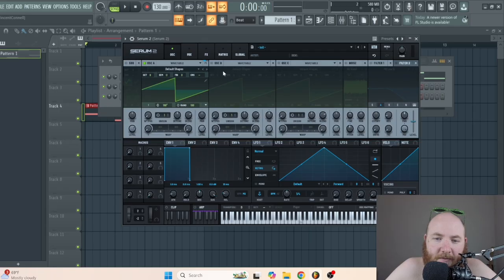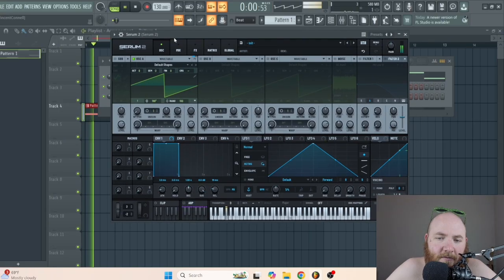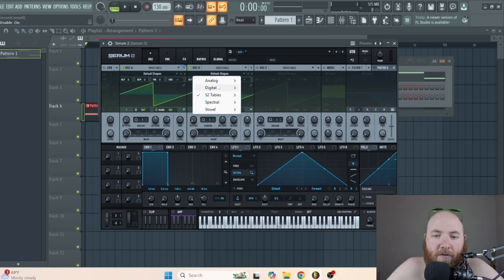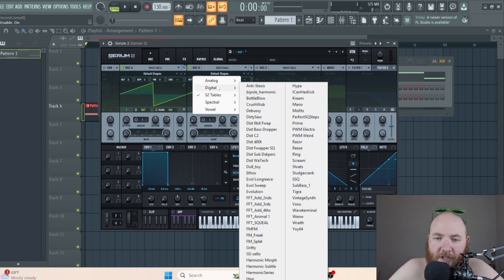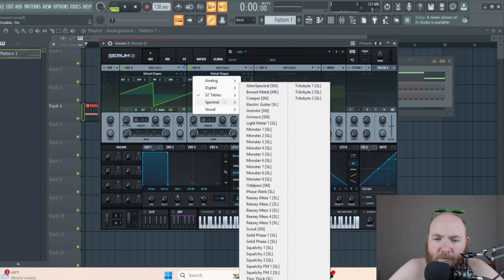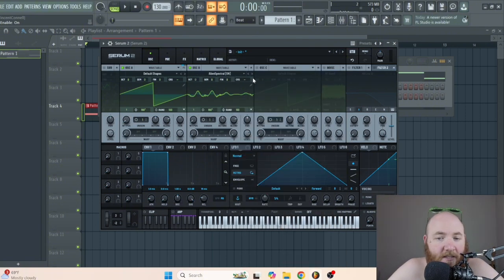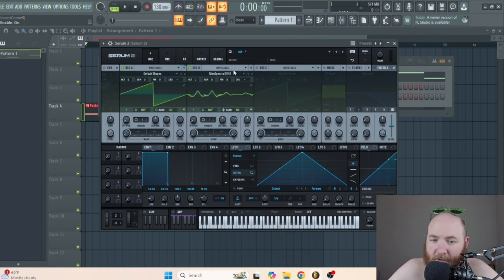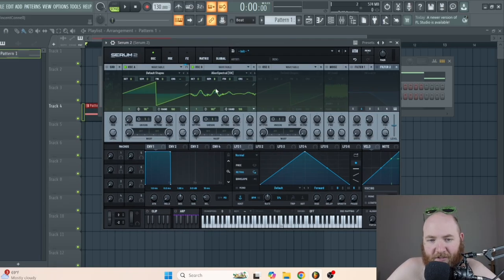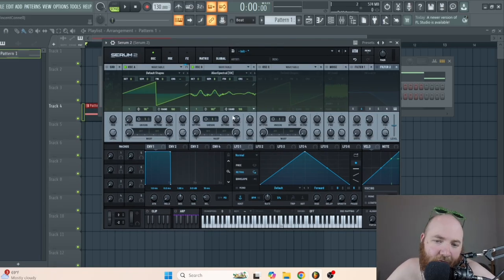So let's just initialize the preset. On oscillator B, go to default shapes and go to spectral — alien spectral. You can also do some of the other spectral wavetables; this is just what I found worked really well for me.